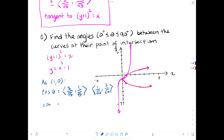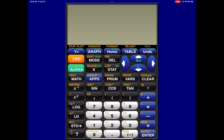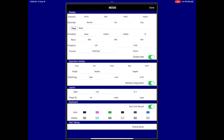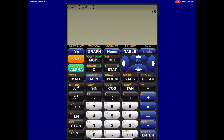So cosine theta equals 2 over root 50 plus 3 over root 50, which equals 5 over root 50. On your calculator, you find the inverse cosine of 5 divided by the square root of 50, which gives 45 degrees.